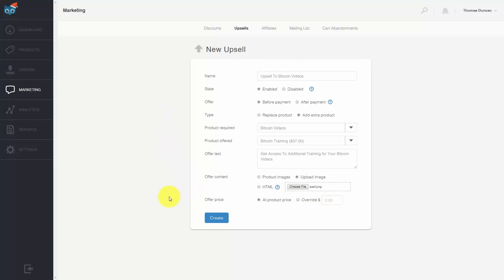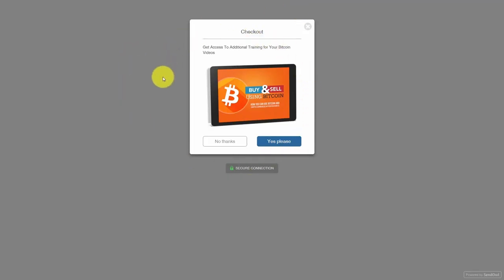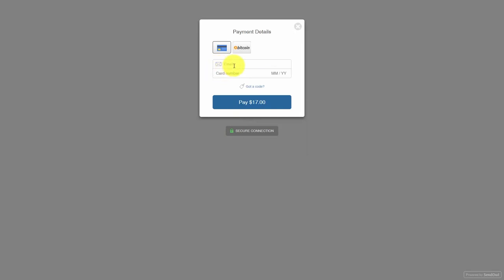Once you've completed everything in your upsell, click create. You will then have the person buy your product and then be shown another offer. You'll see this when the client goes to check out — they'll be shown this other offer where they can get access to additional training. They can either say yes or no, and if they say no, they'll then be taken to the regular offer where they can pay in Bitcoin.